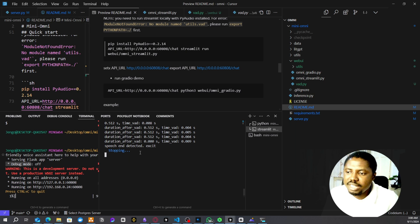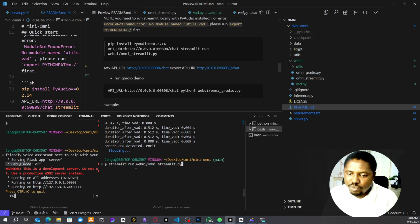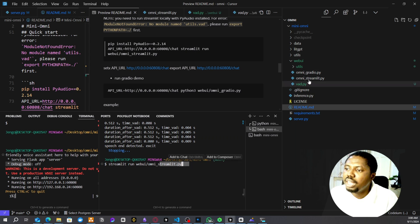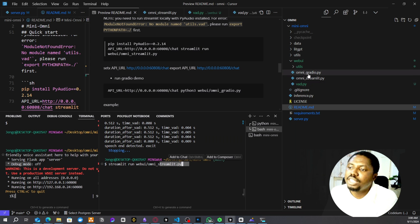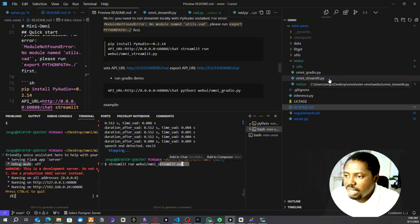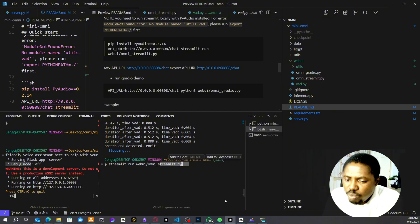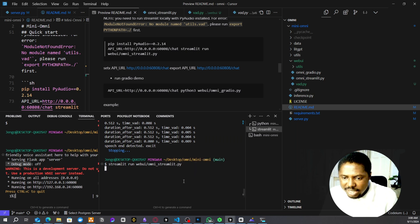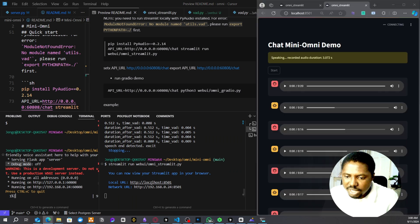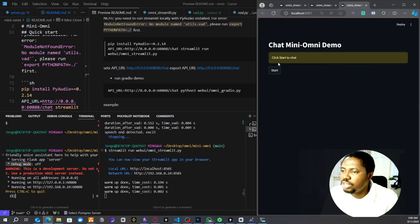Make sure the environment variable is stored before starting the Streamlit server. You run it with 'streamlit run web_ui/omni_streamlit.py'. Within that folder you have the files to execute either omni-gradio or omni-streamlit, and with this you can test the application and see it working.